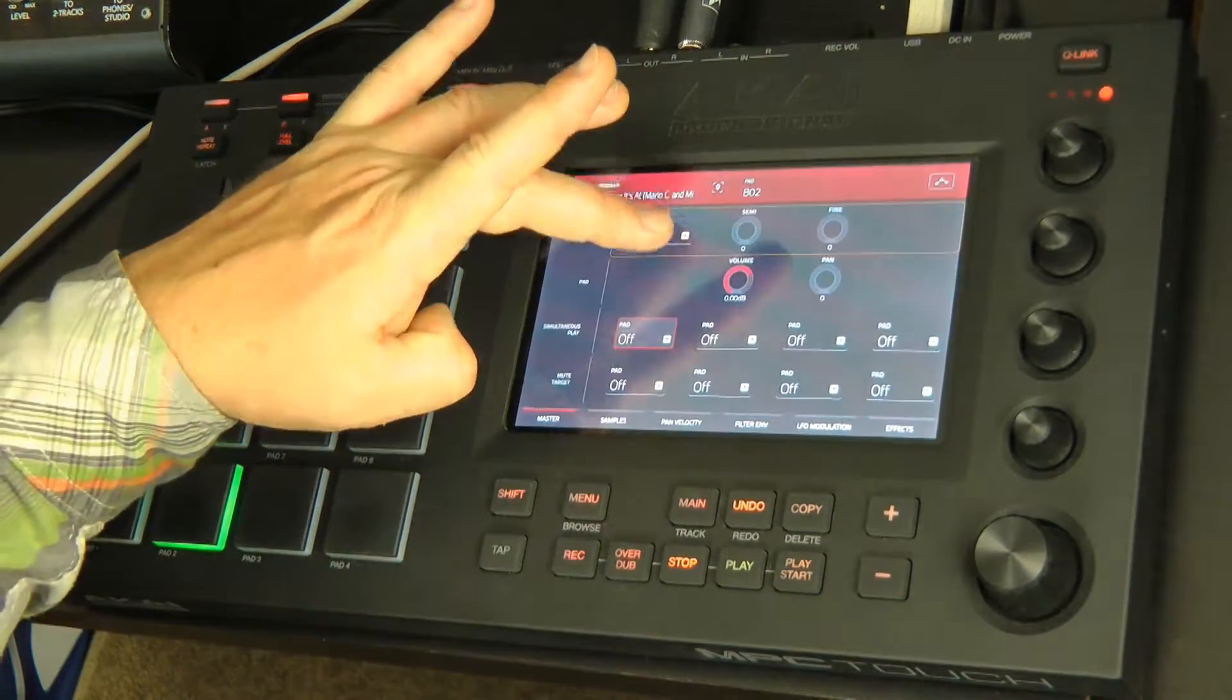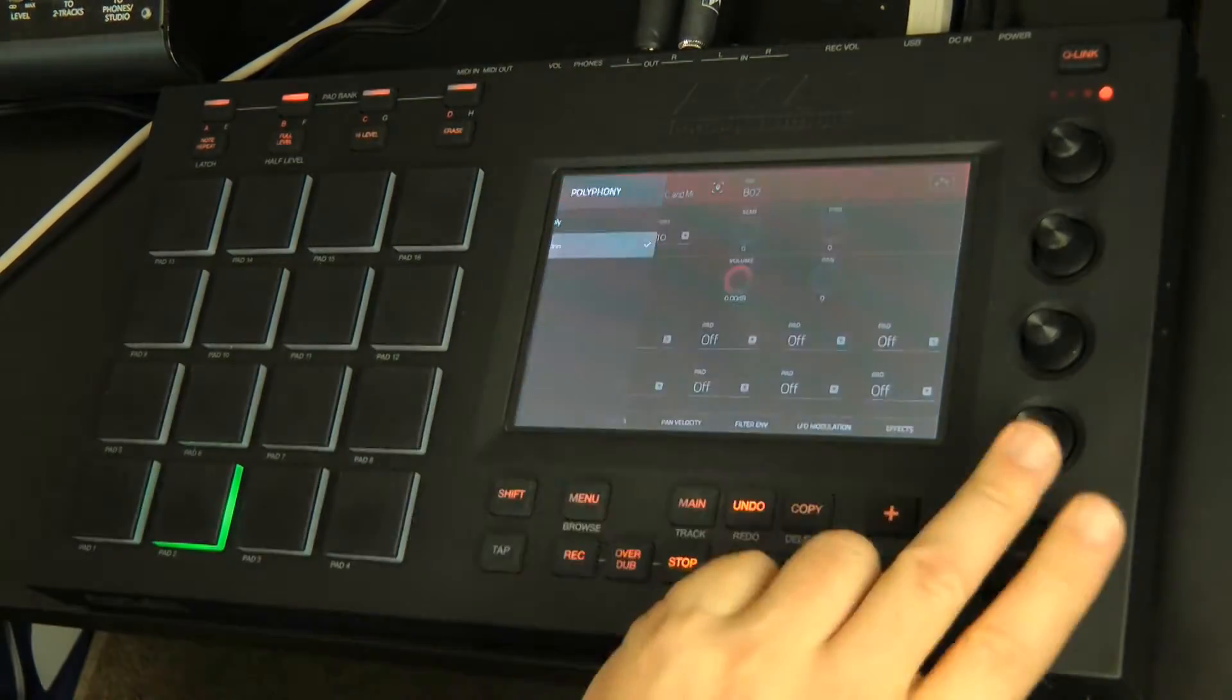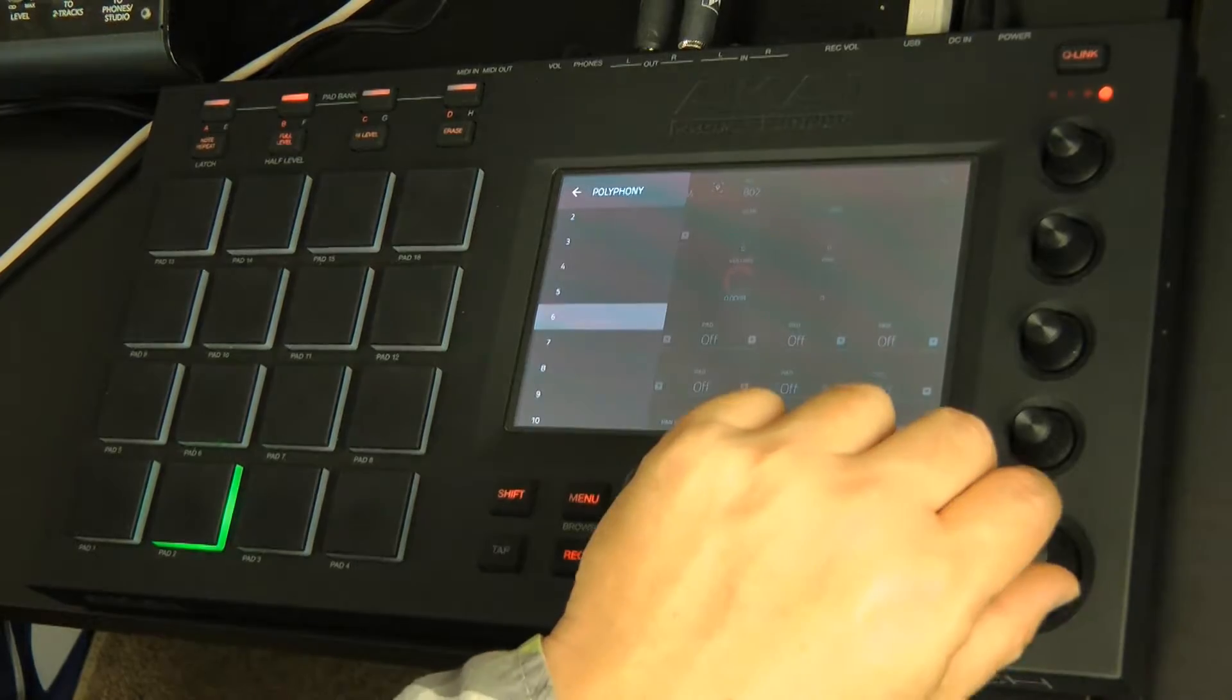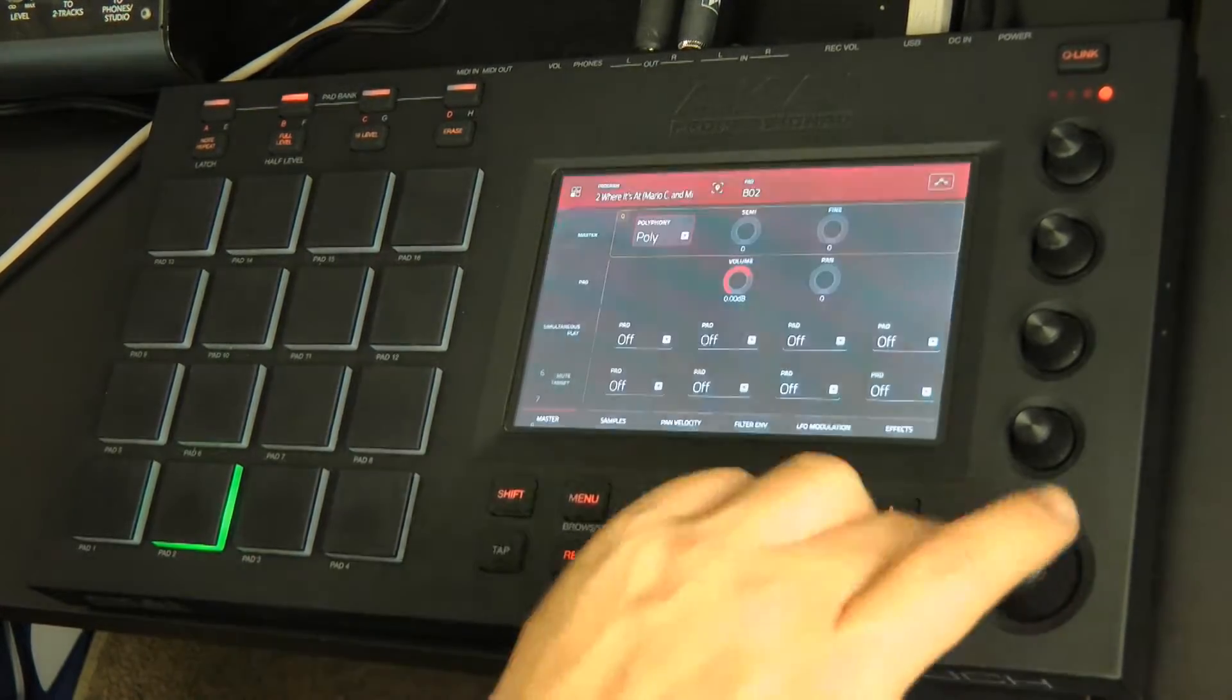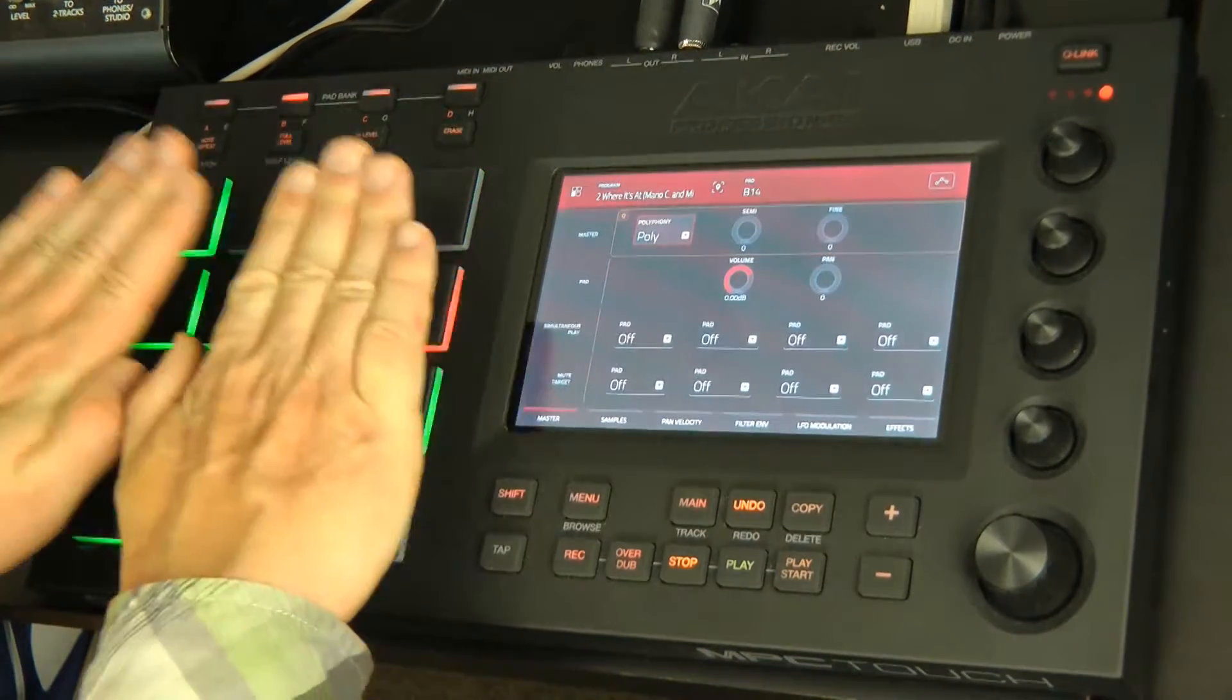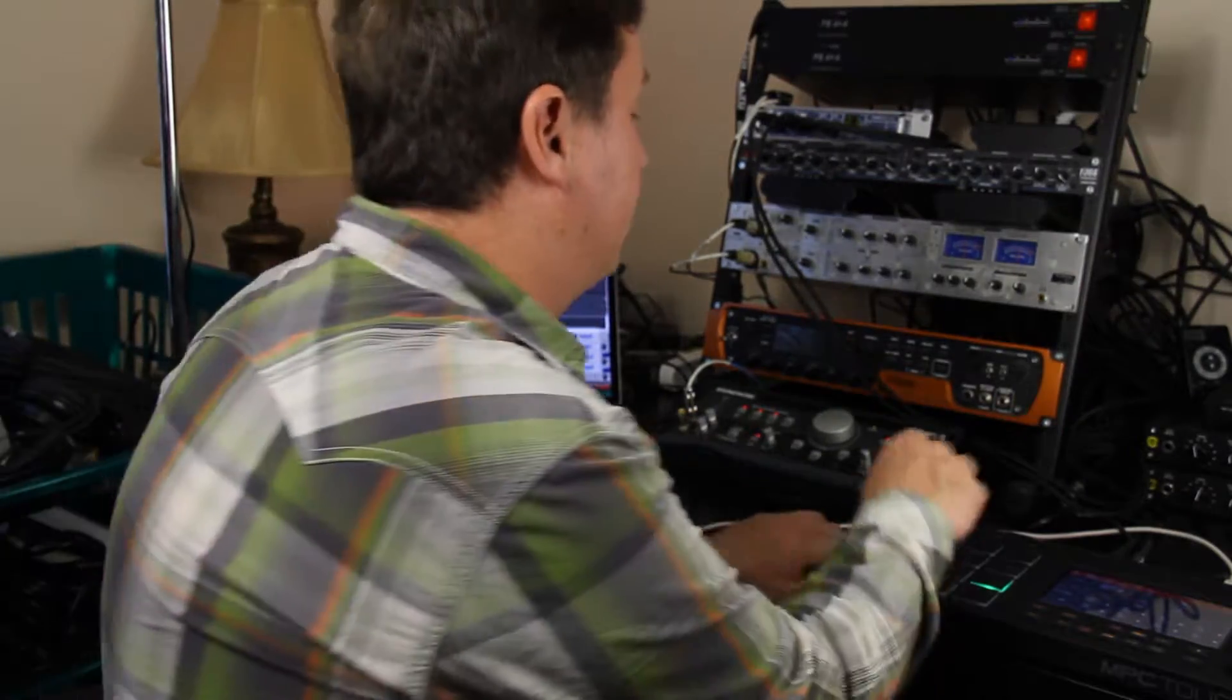I can go and change that though, so I can highlight and push my button in the bottom right. And I can say, okay, I want to do it as maybe polyphonic. So no matter how many notes I hit, it's going to voice all those simultaneously.